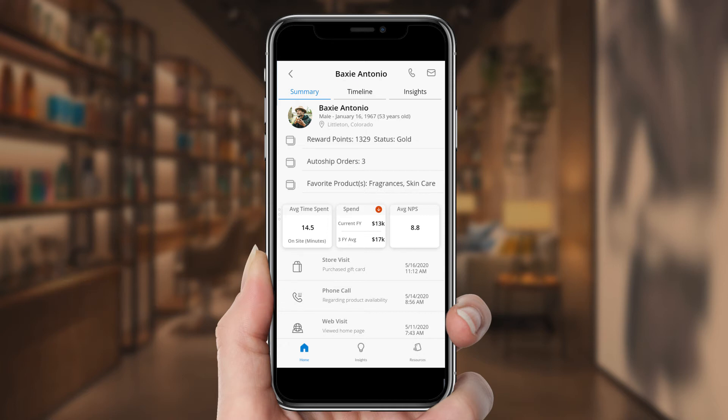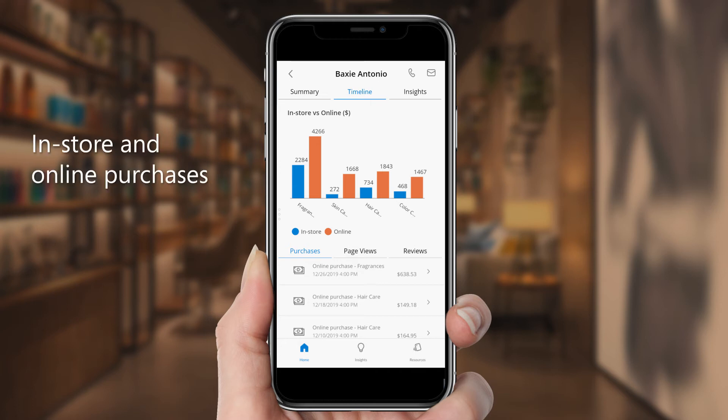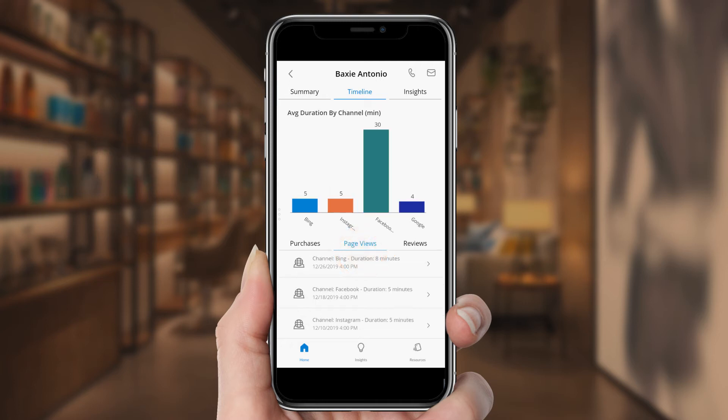The timeline view gives Rosie a closer look at the information behind those KPIs. She can see Baxi's in-store and online purchases, as well as the details of each transaction. Rosie can also review a timeline of Baxi's page views with a breakdown by channel.